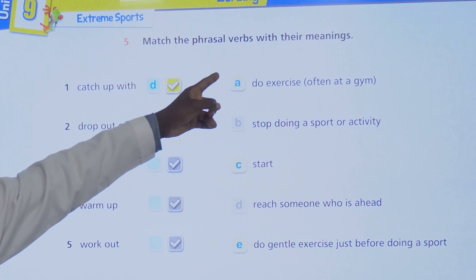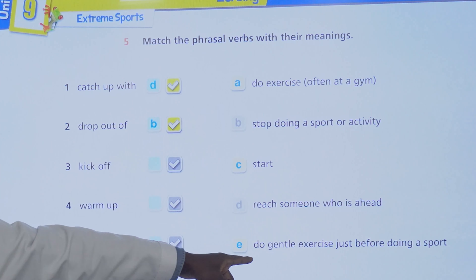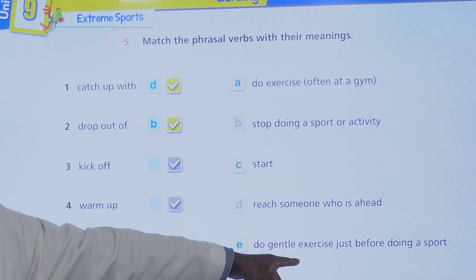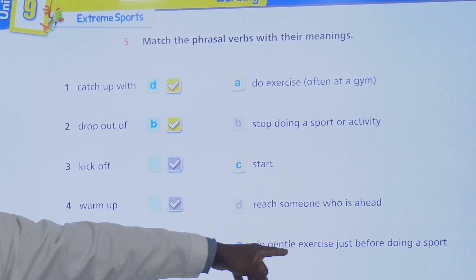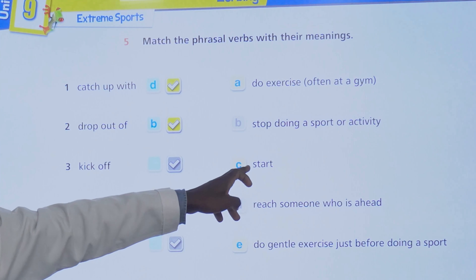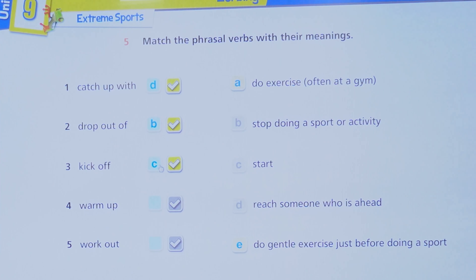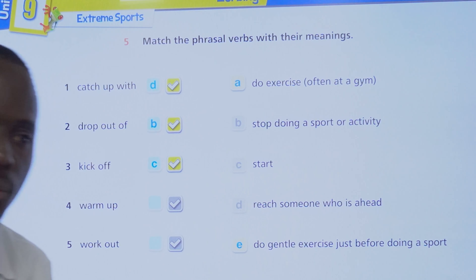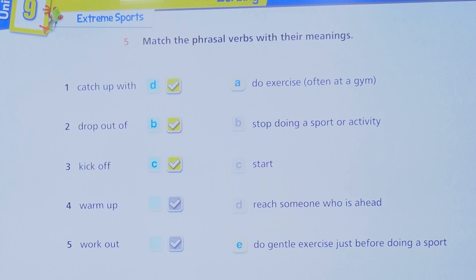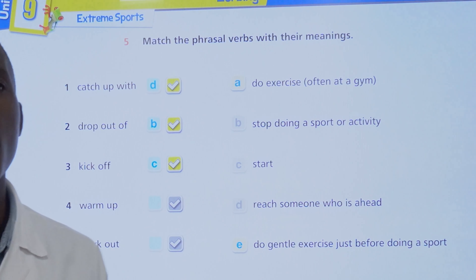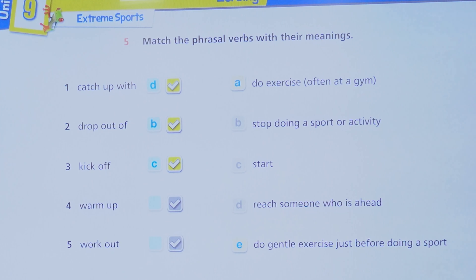To kick off is to start. When I say we are kicking off school tomorrow, or we are kicking off our activity at two o'clock, it means we are starting.